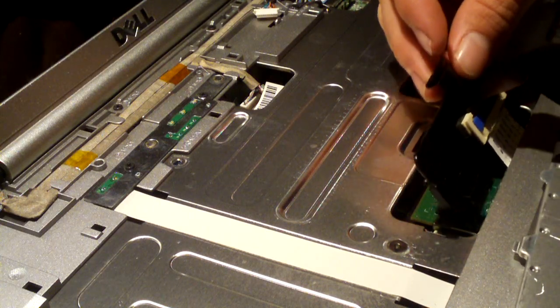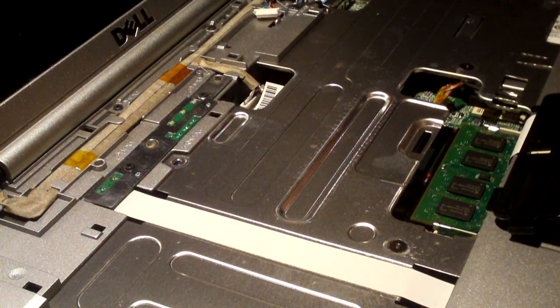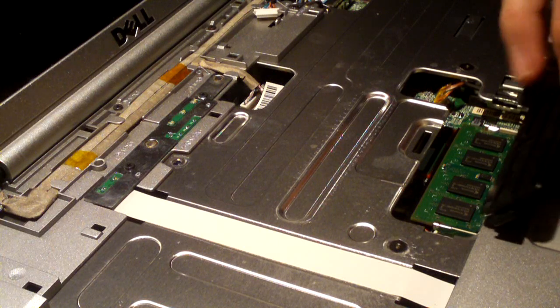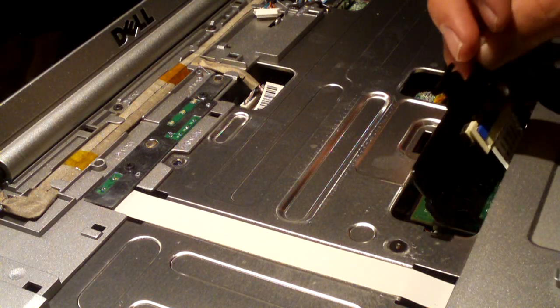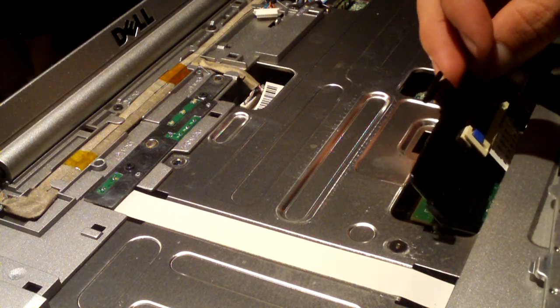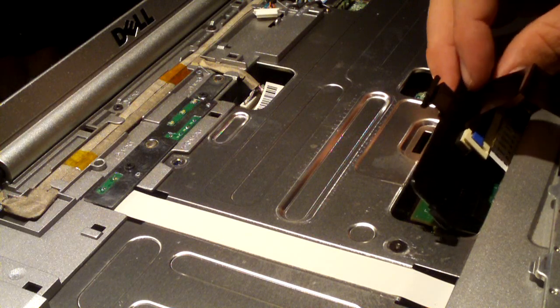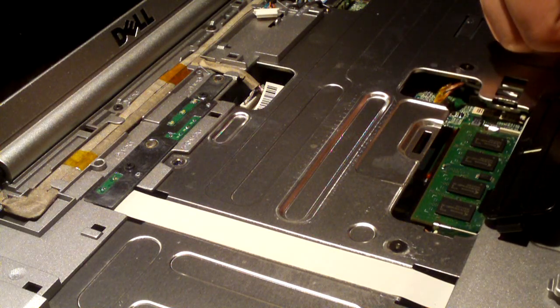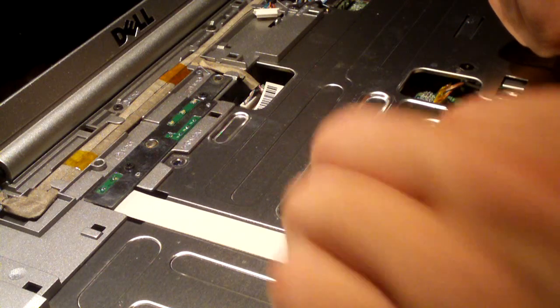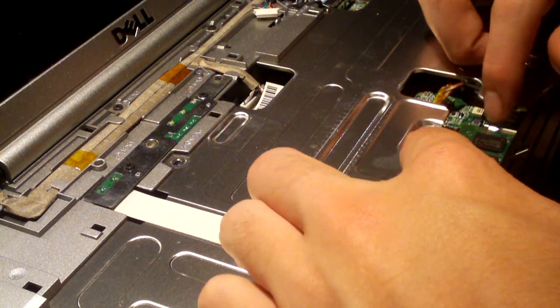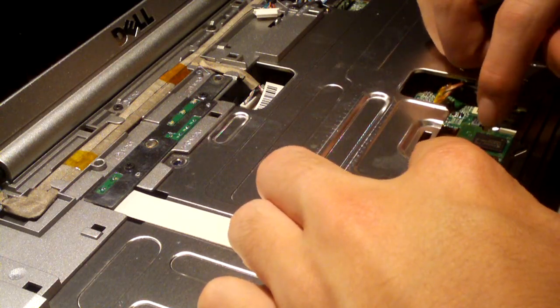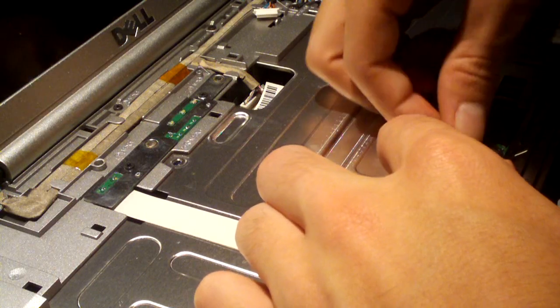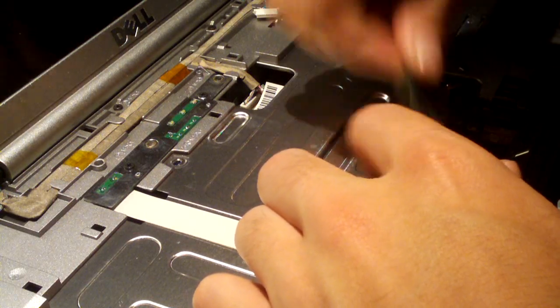The first memory module is under a little bit of cover which flips back. The keyboard plugs into this cover, which plugs into another ribbon cable that goes to the main board. And here is the other memory module. I'm going to pull it out.